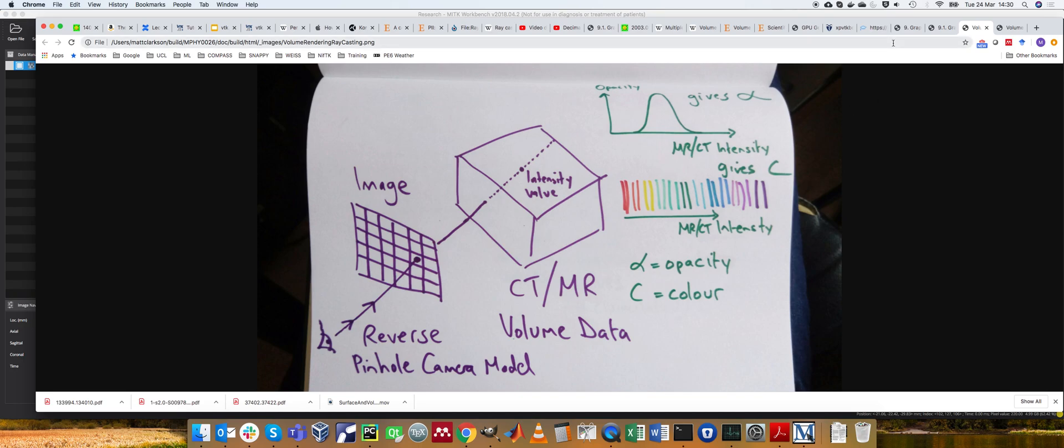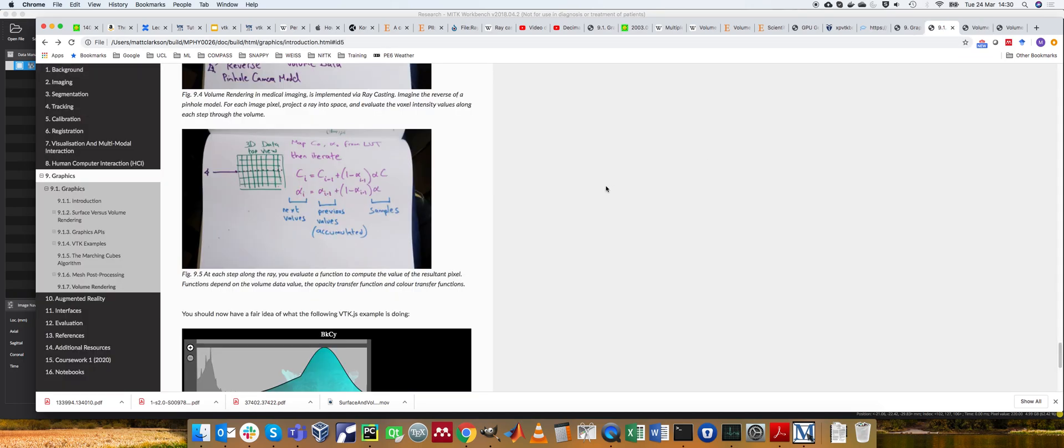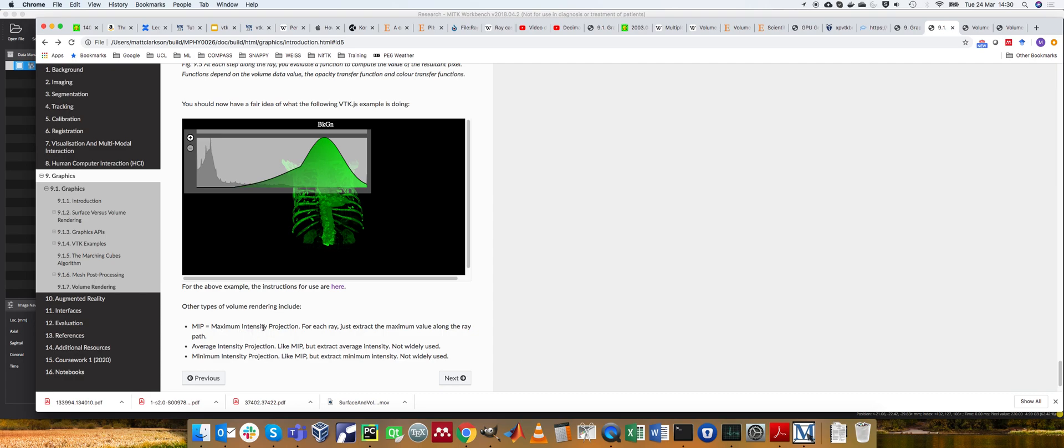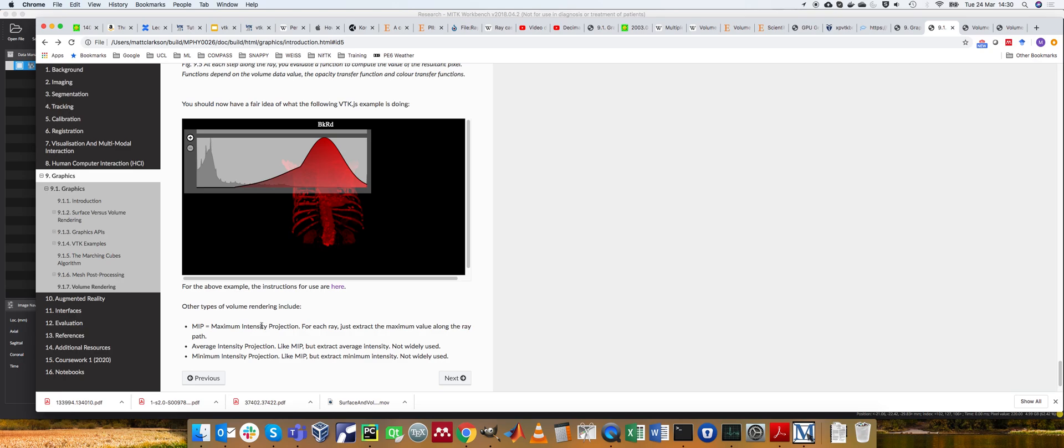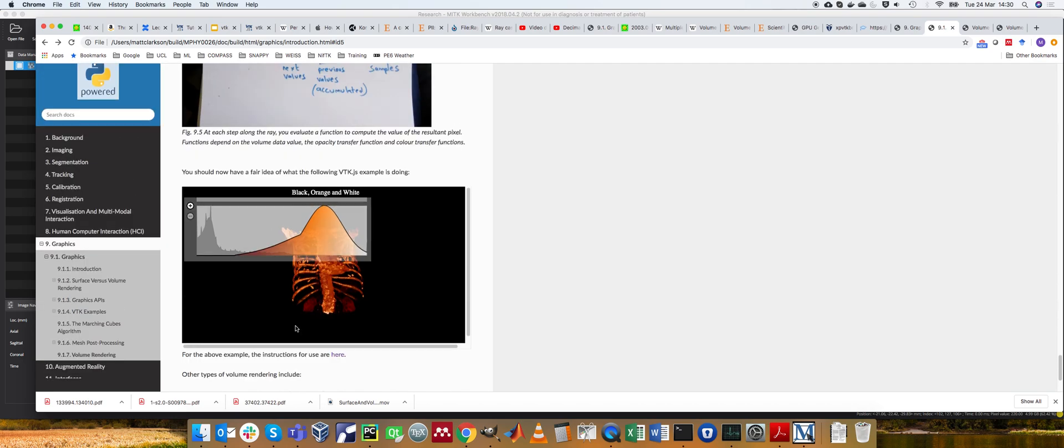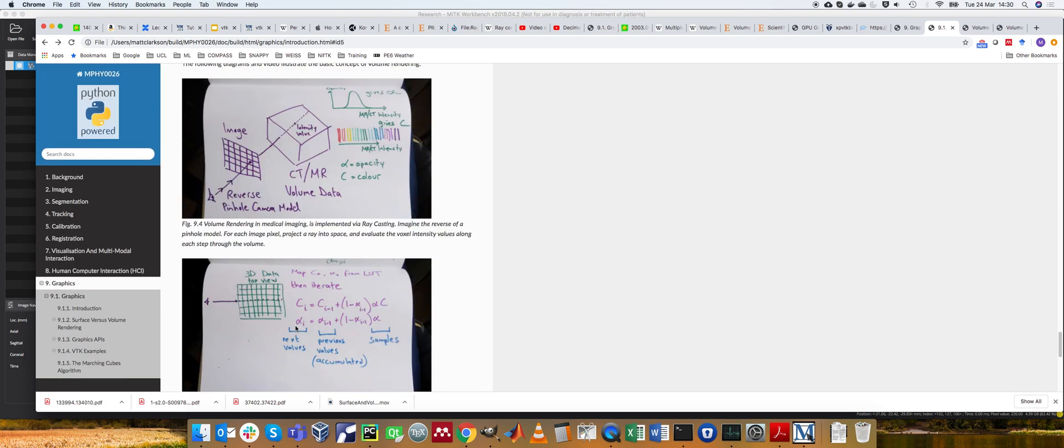Other types of rendering include things like maximum intensity projection, where again, if you consider ray casting, but instead of mapping it through a bunch of colors, just pick the maximum value. This is quite good at looking at breast mammograms, because you just pick out the highest value, which is likely to be calcifications, which are somewhat indicative of tumorous regions. But the overall principle is the same.